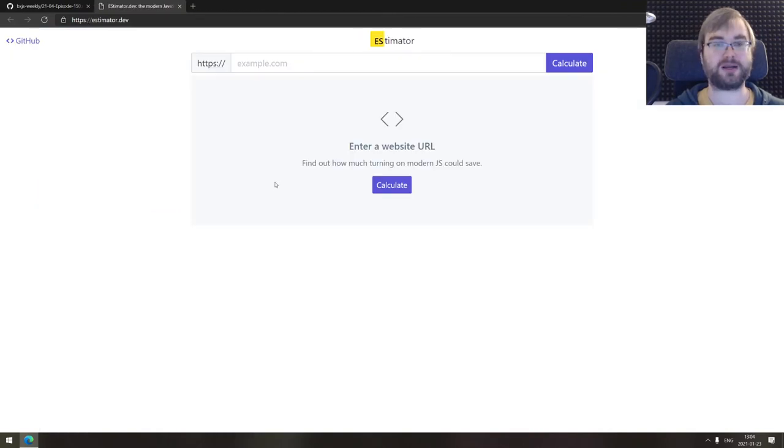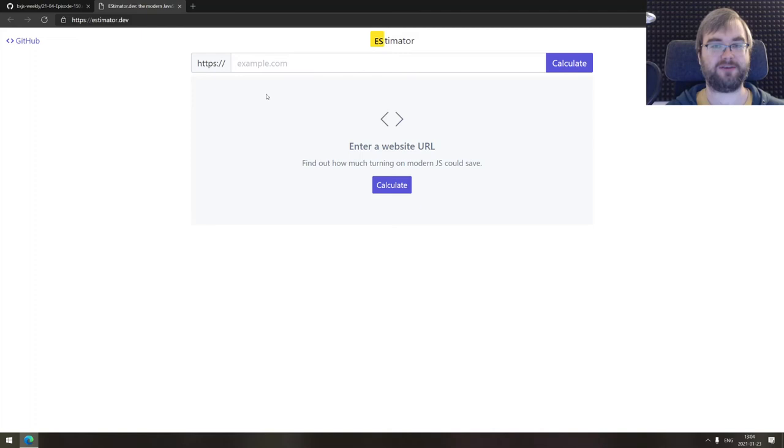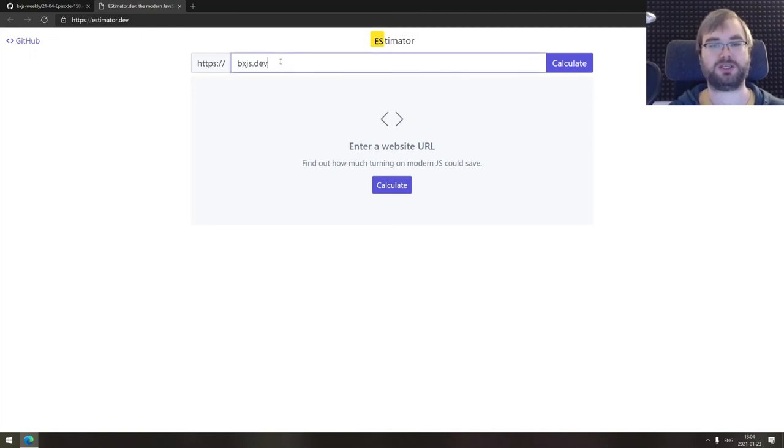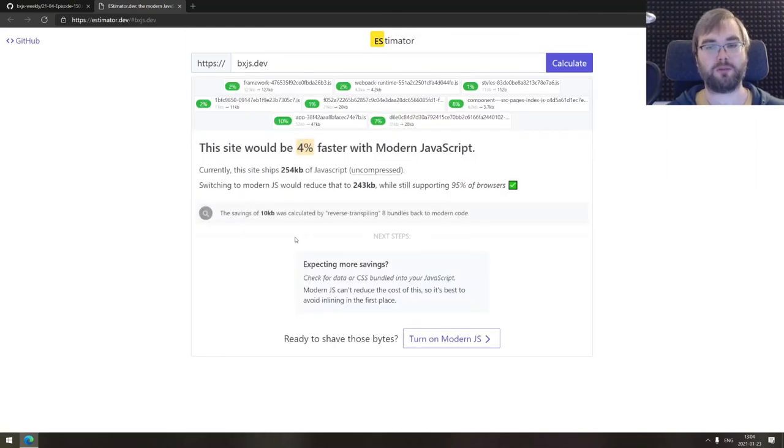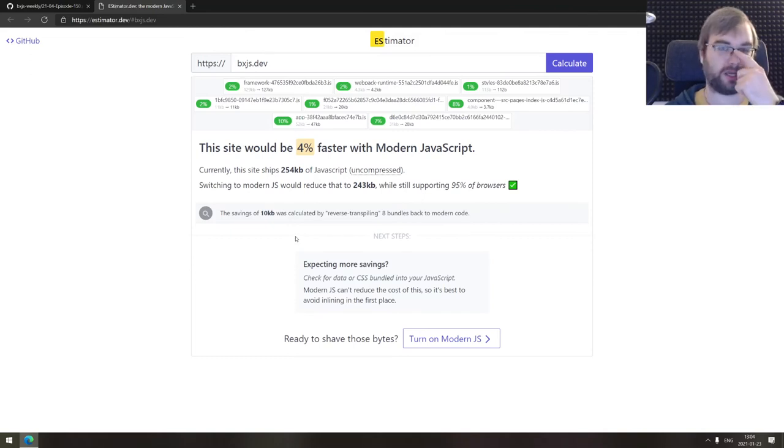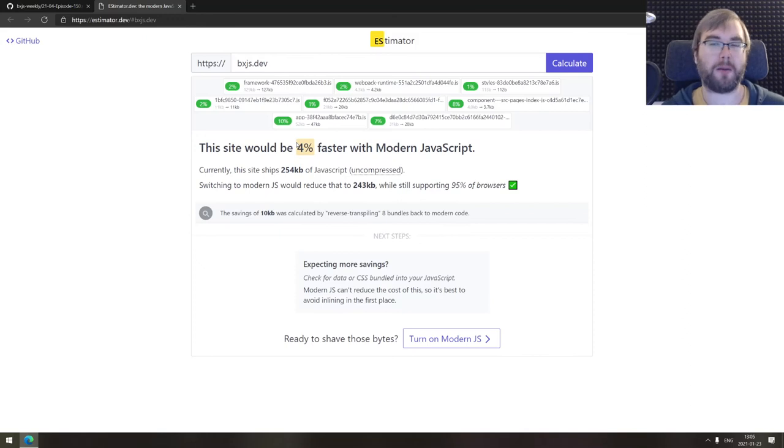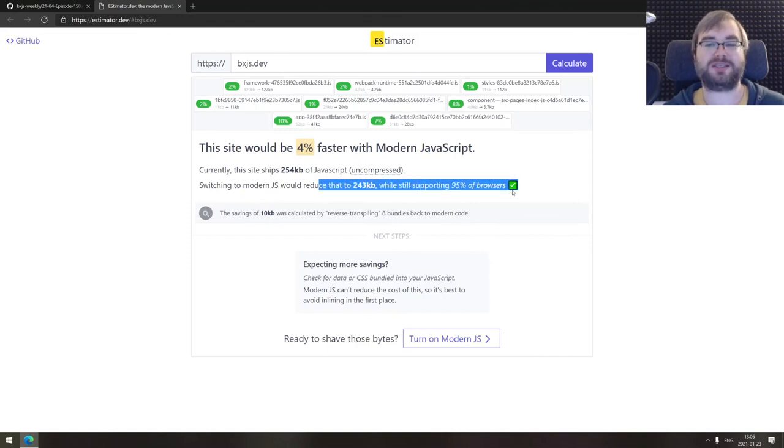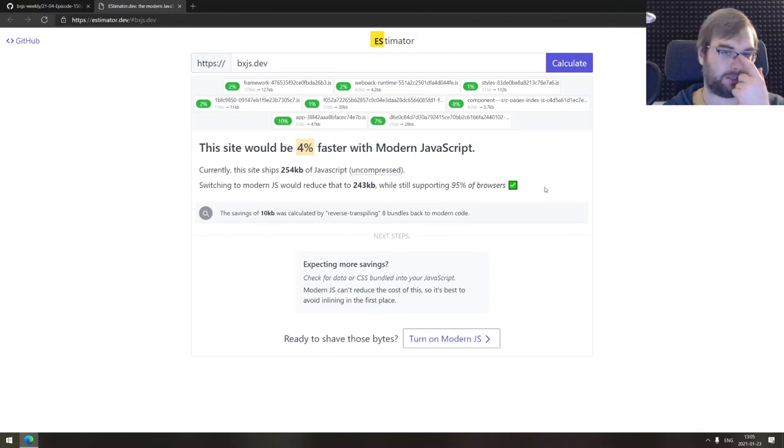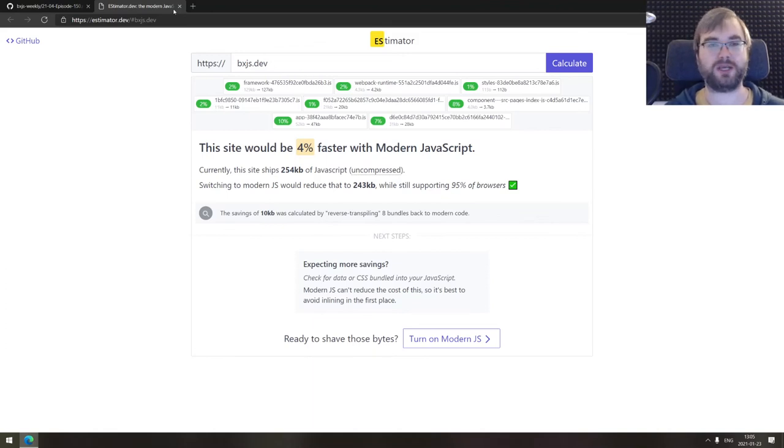Last thing we got here is estimator.dev, a tool that allows you to basically figure out how much turning on modern JavaScript could save on your website. The way it works, it uses Gatsby, which is pretty late version, and I think we targeted most of the modern browsers. So there's still like 4% of JavaScript that can be thrown away or the old stuff. But the savings here are not that bad. But if you take an older website, I'm sure you can get savings that are pretty drastic. So if you're curious about your own website, do make sure to check out estimator.dev.